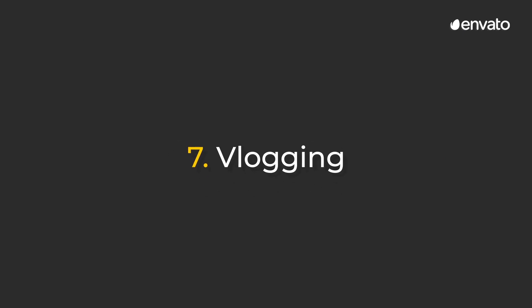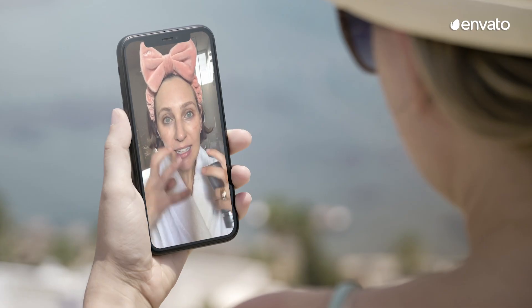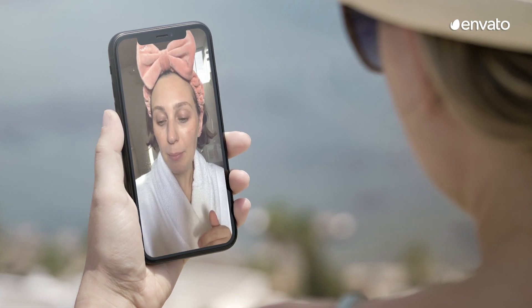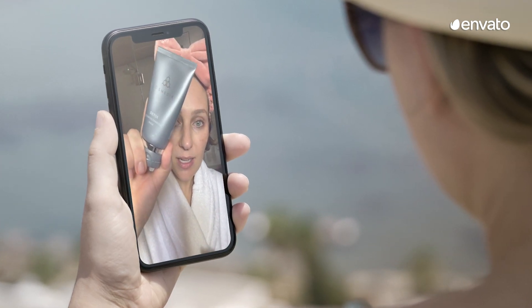Vlogging isn't a new trend, but it's tipped to pick up steam in 2020, particularly as the world turns to both consuming and creating online content to fill the void of social events and activities. This content type is also starting to gain traction as a valuable marketing tool, as it shows a more human side to a brand or business. In this example, Zoe Foster Blake, an Australian cosmetics entrepreneur, uses vlogging to showcase her products.